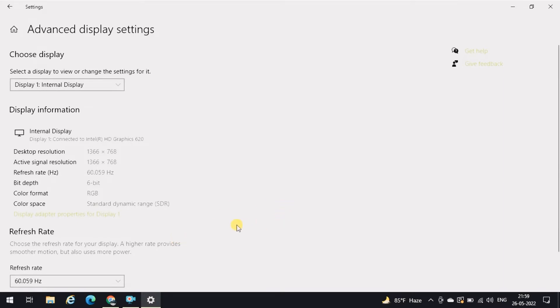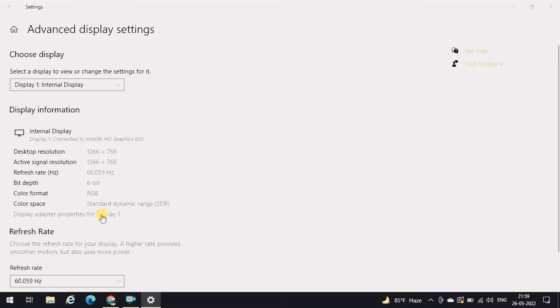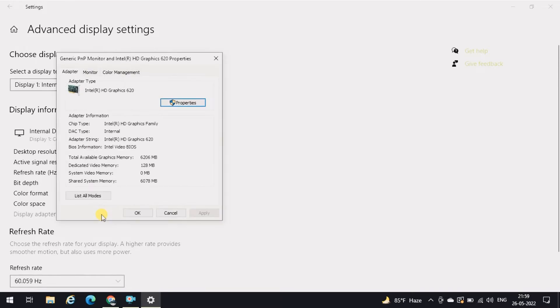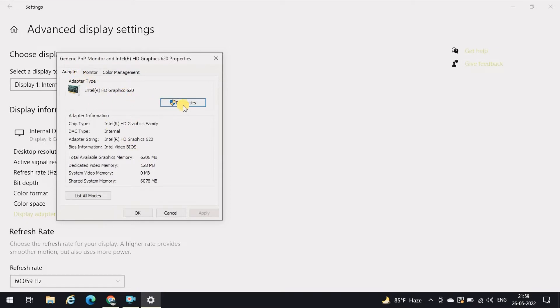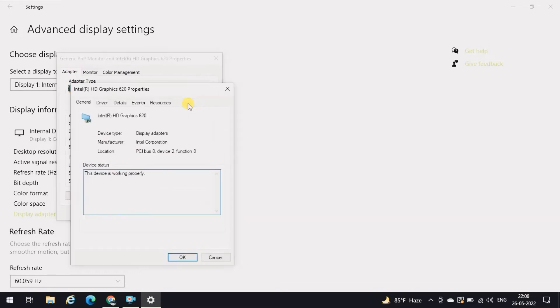In this page, you will have to click on display adapter properties for display one. Click on this. A dialog box will appear. Here, under the adapter tab, click on the properties and then driver.